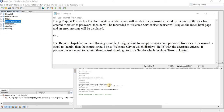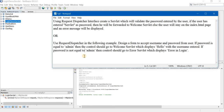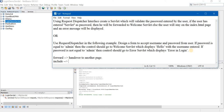RequestDispatcher has two basic methods: forward and include. The forward method will hand over the control to another page — whatever you are doing, you give the work to someone else and they carry it forward. The include method includes the response of the second page into the first page. In include, we are not handing over control completely; we are telling the second resource to give us its response and we will incorporate that.